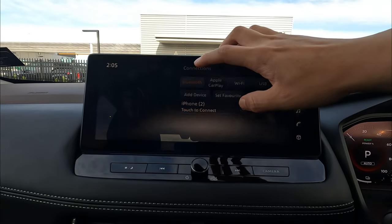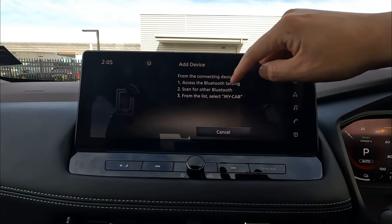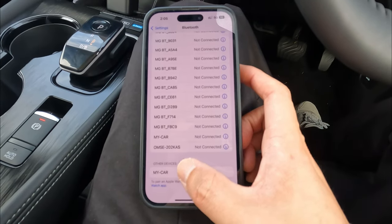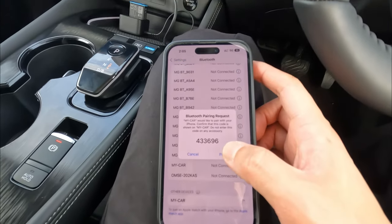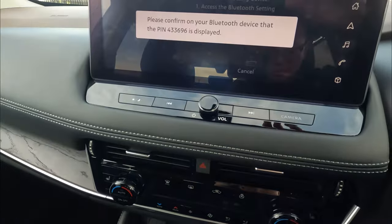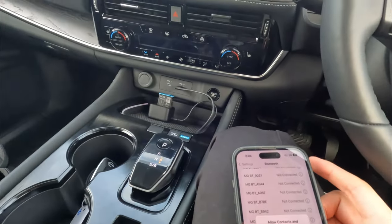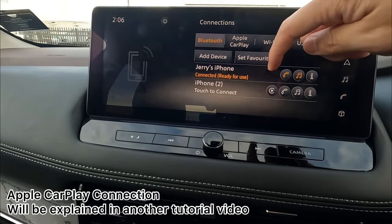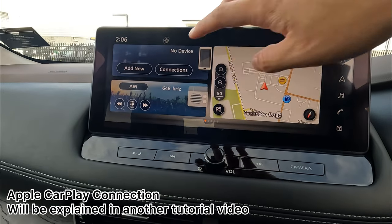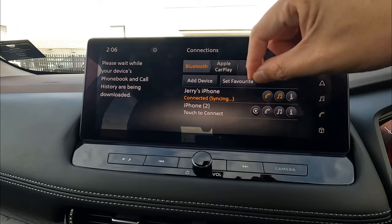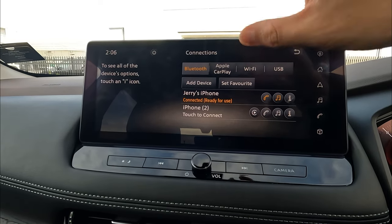To connect a new device, just click Add Device. You'll need to search for your car in your device's Bluetooth settings. I have my phone with me — going to Bluetooth, I can see my car listed with the same name as shown on screen. Click that, check the display and pin code, then press Pair. Allow your contacts if you wish. Now it's confirmed — my iPhone has been connected and shows ready to use.